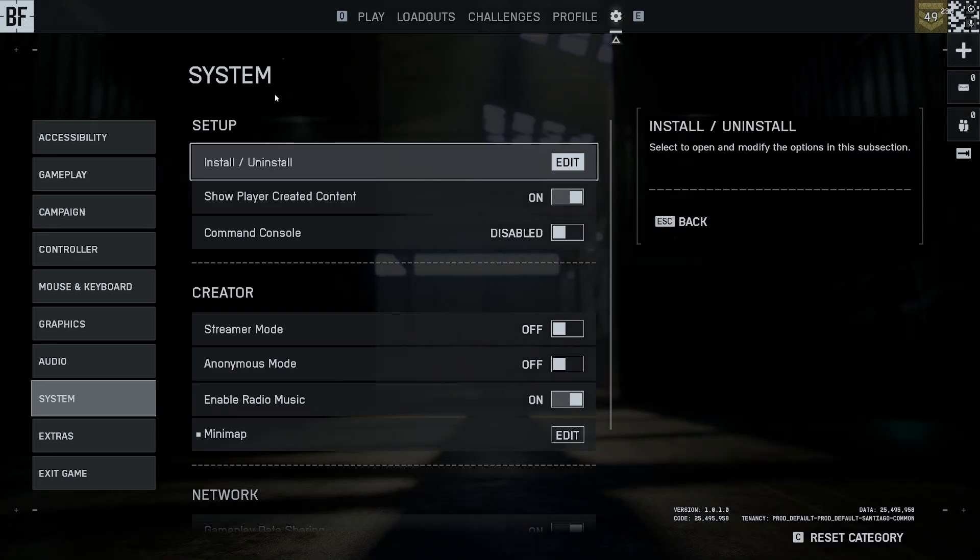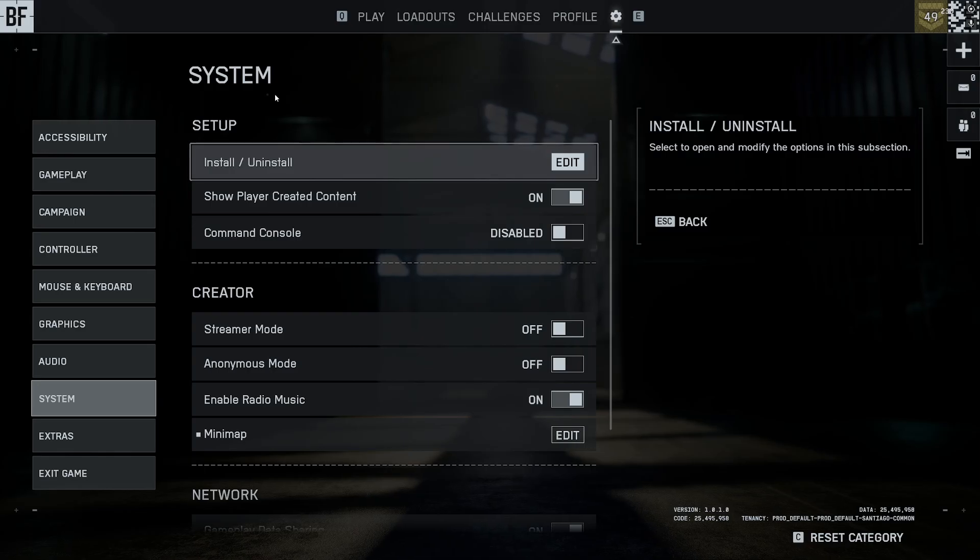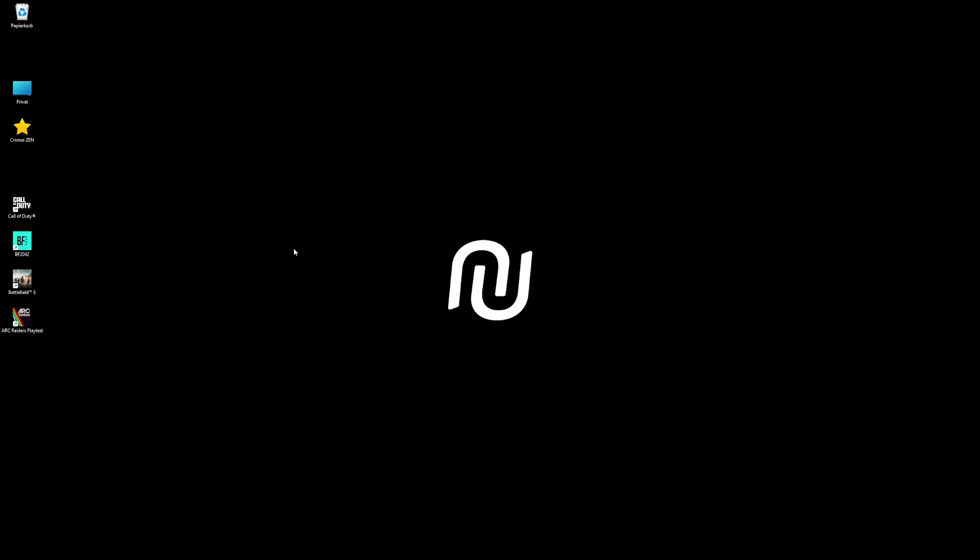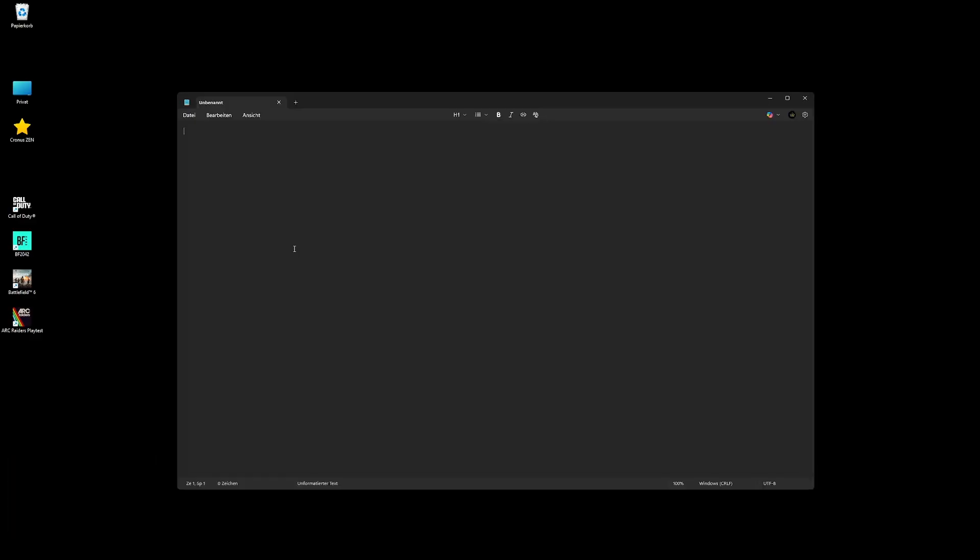Now if you have high CPU load, this can be fixed very easily. For this we have to go to the desktop. When we're on the desktop, open notepad and write these lines. I will copy these lines in the description below so you can just insert them there.